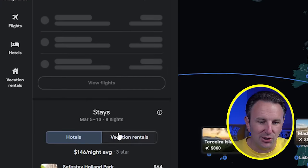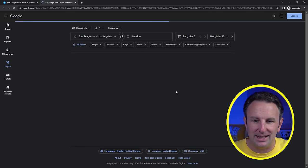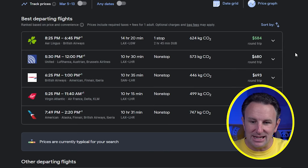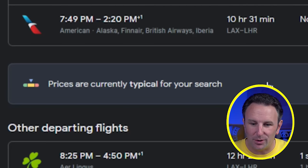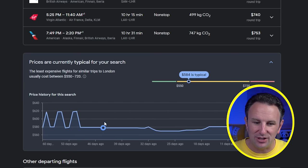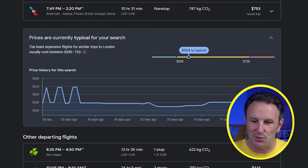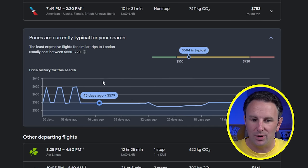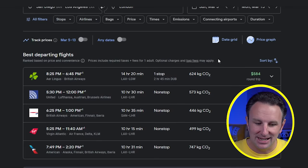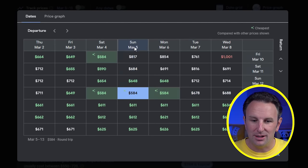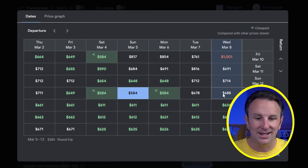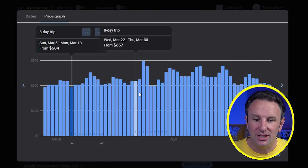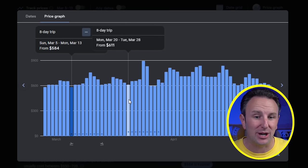When you click on these cities and view flights in more detail, you can go further to see how expensive they are. Google will tell you prices are currently typical for this trip, and you can view price history — graphs and analytics about price history. We can see $584 is pretty good compared to 53 days ago when it was up at $618. You can also look at a date grid to compare prices, and you can see March 5th is a lot cheaper than March 2nd or March 8th. Sundays are often pretty good days to travel internationally.